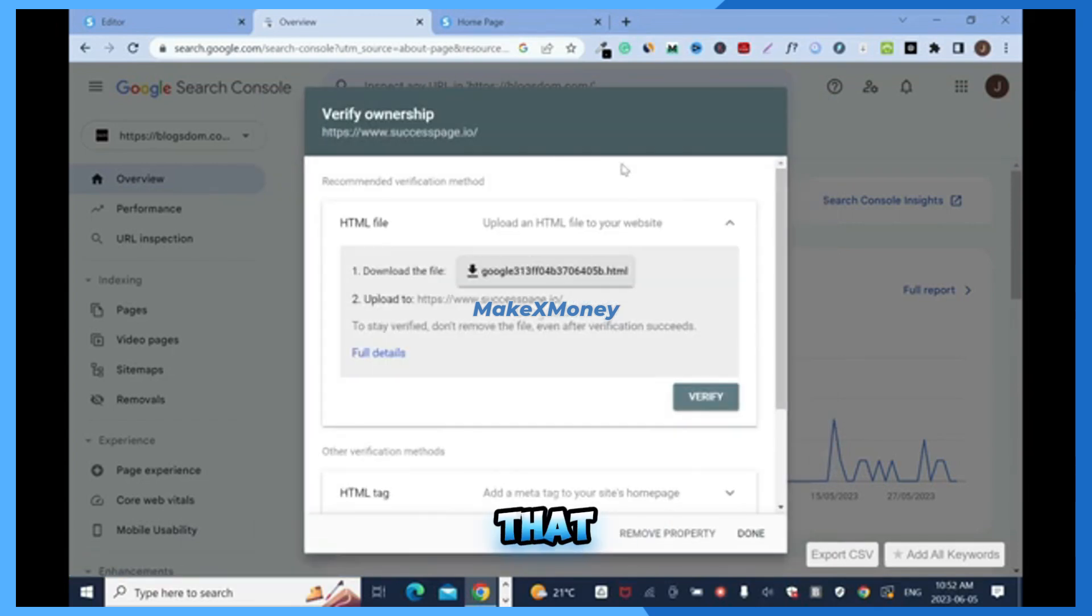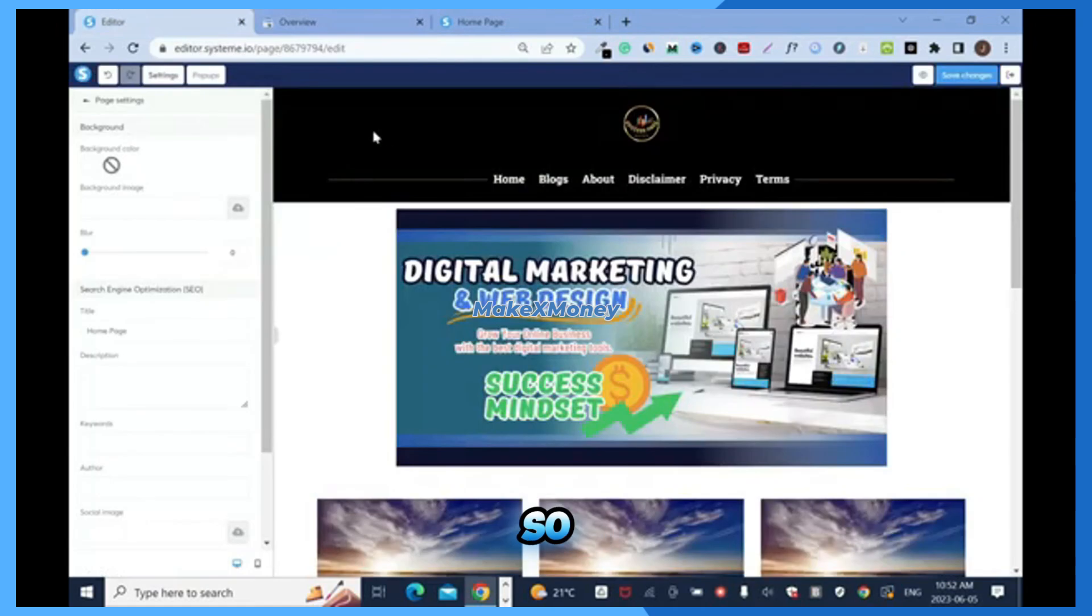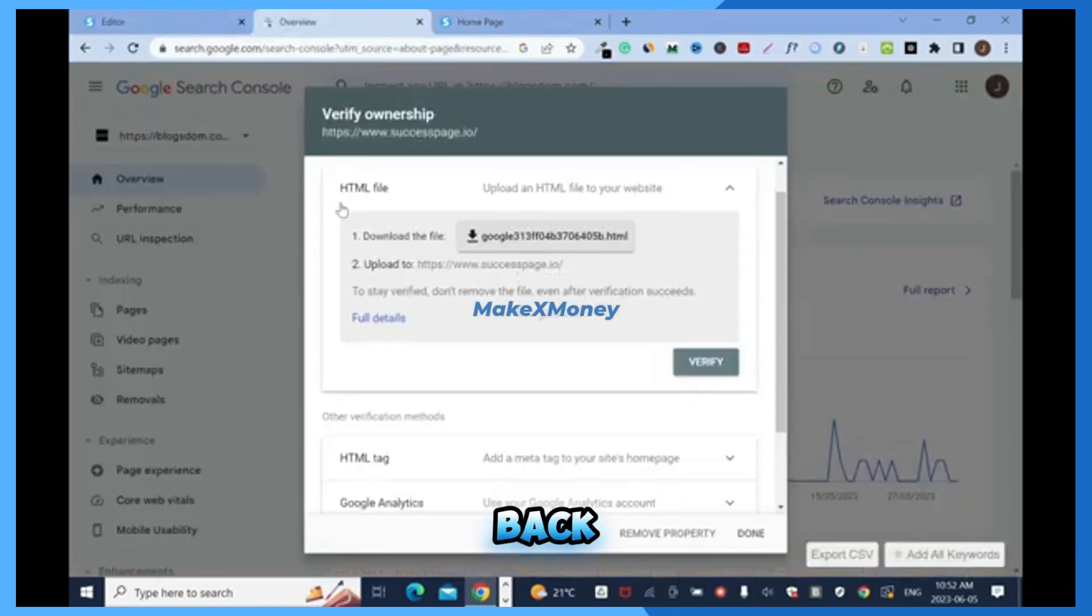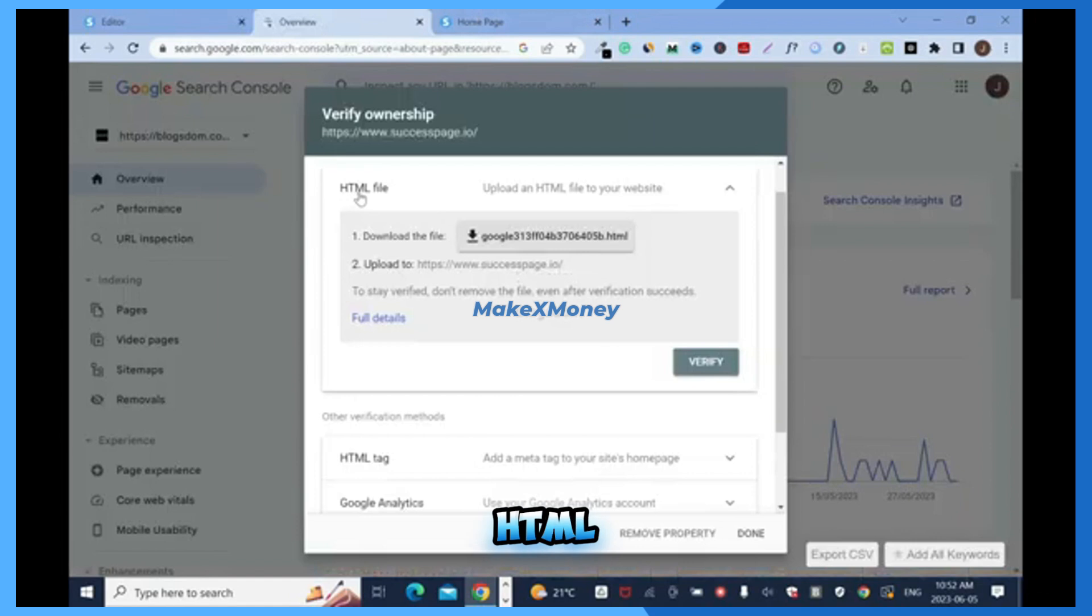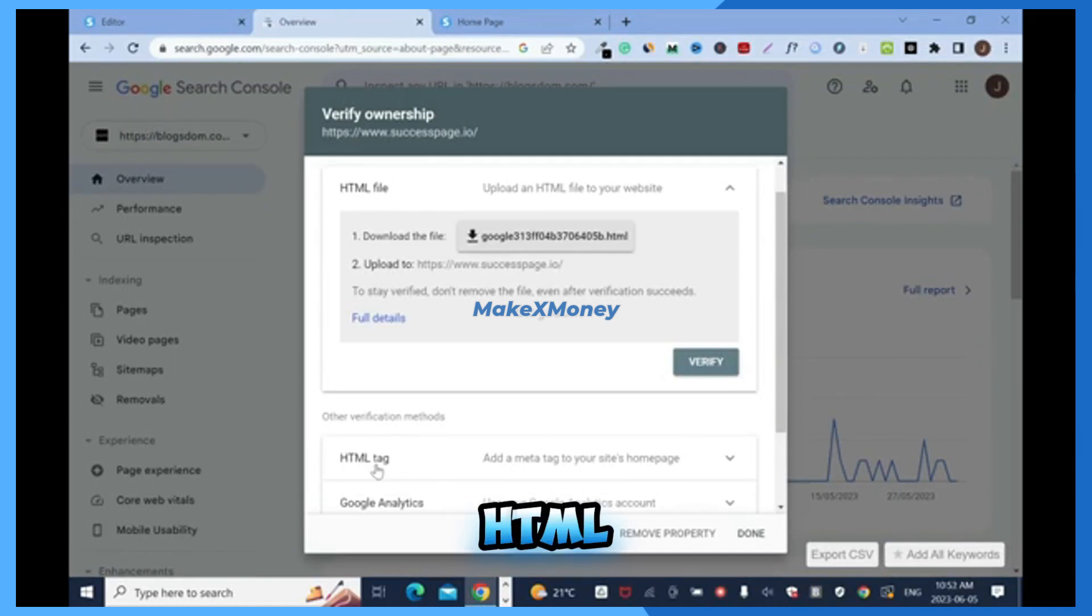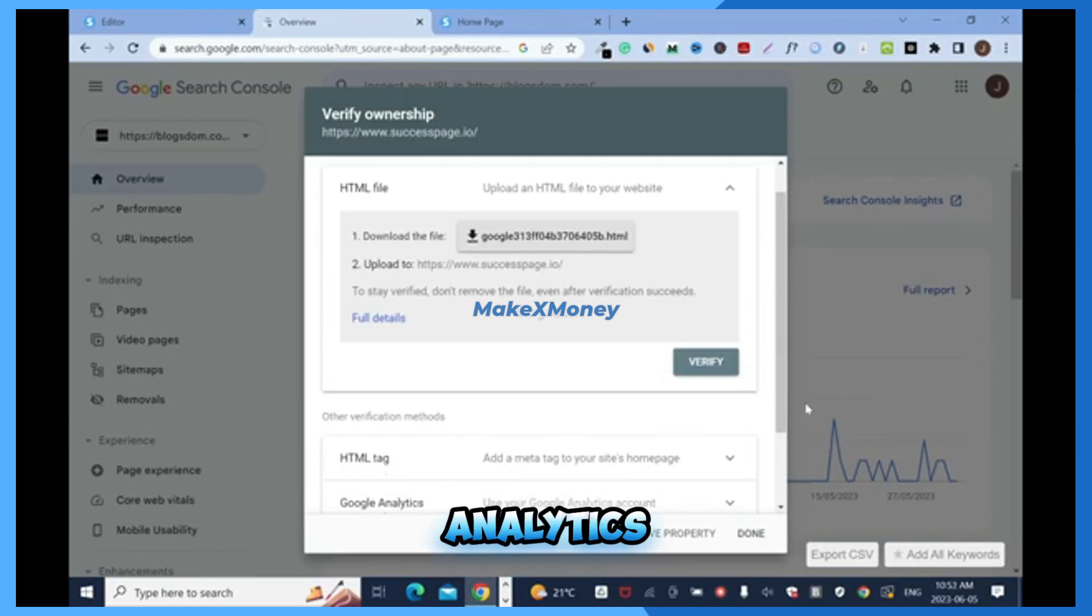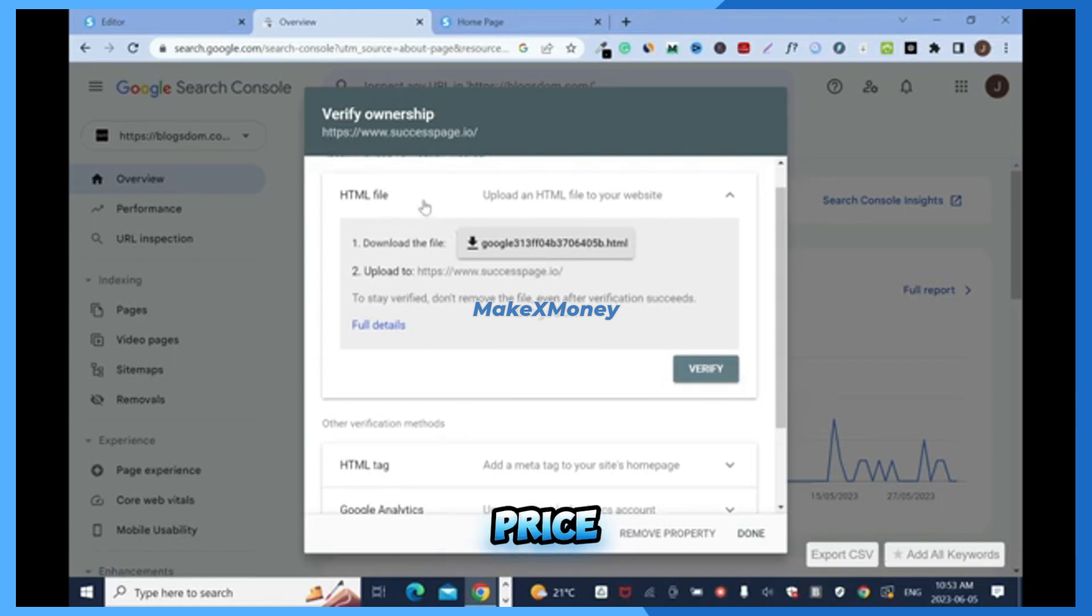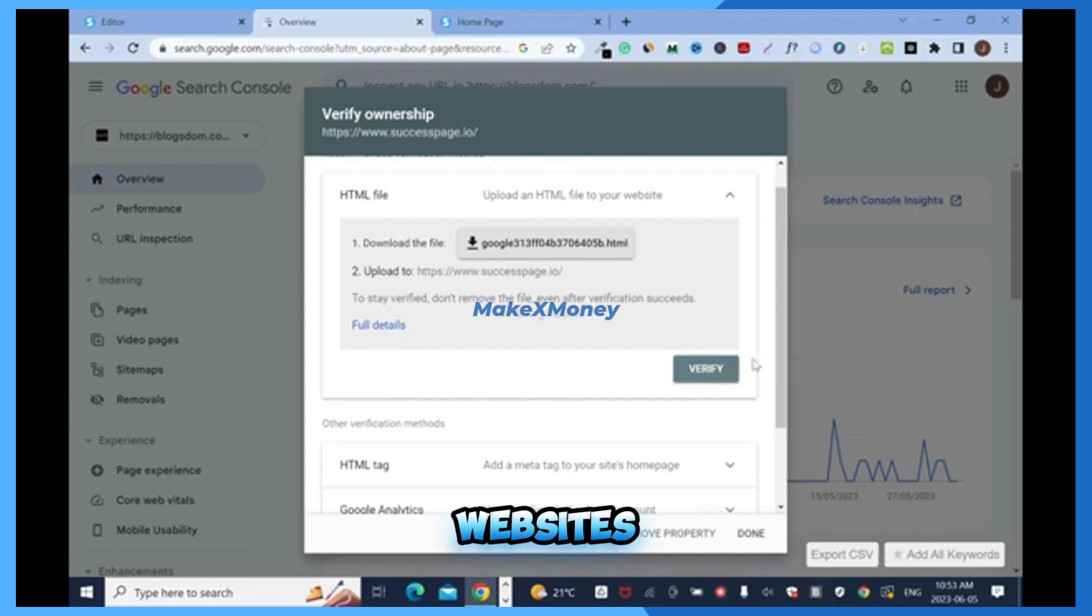You're gonna end up on verify ownership. That is why we opened this page, so we will come back to this again. You have options: the HTML file, you have the HTML tag, and Google Analytics. I'm not going with this option. This is good with WordPress and stuff like that, like heavy HTML websites that you have to download and upload it there, then save.